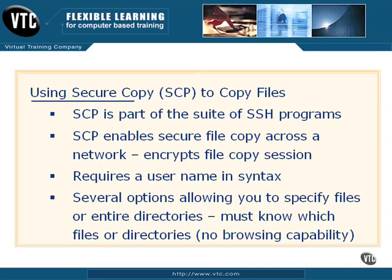The SCP syntax is easy to use but requires a few things. It requires a username and careful typing of the syntax. You have to specify the file you're copying and specify the destination file on your local system.